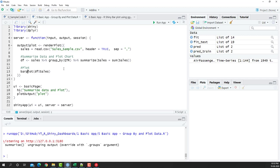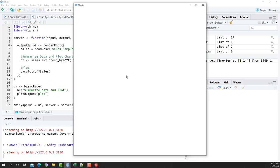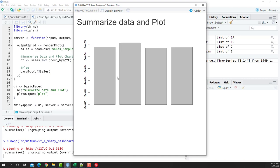In the previous video, we created a bar plot using the default plotting library of R, and this is how the chart was looking like. As you can see, there's a lot of work to make it look good, and ggplot2 helps us do that. So let's see how we can create a chart using ggplot2.